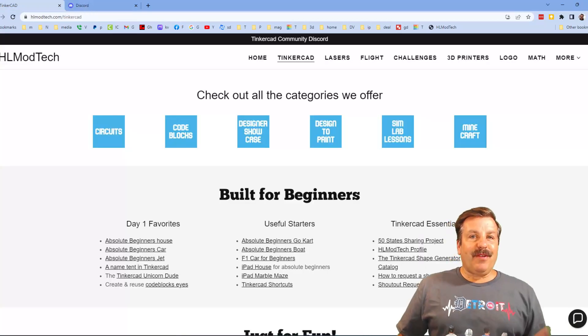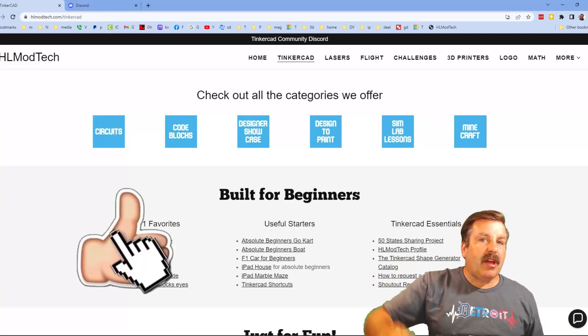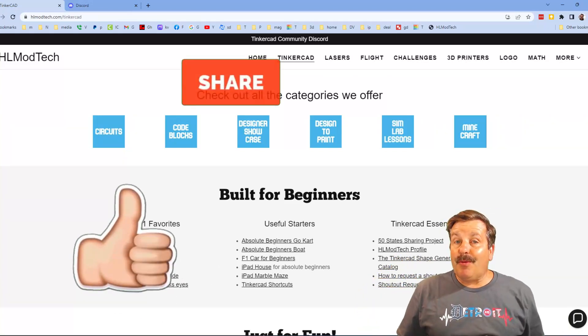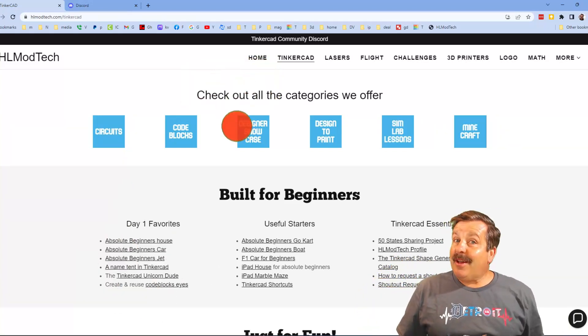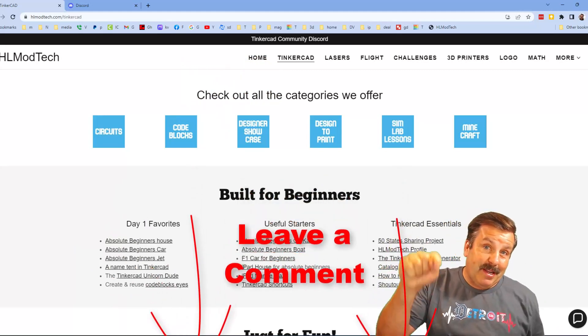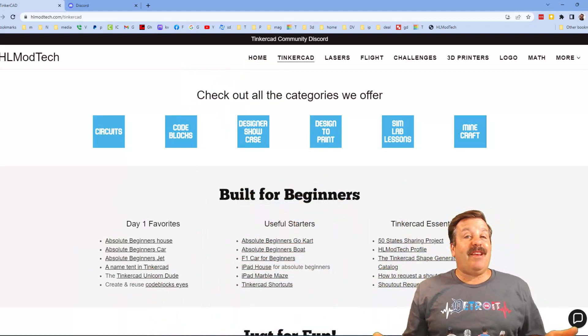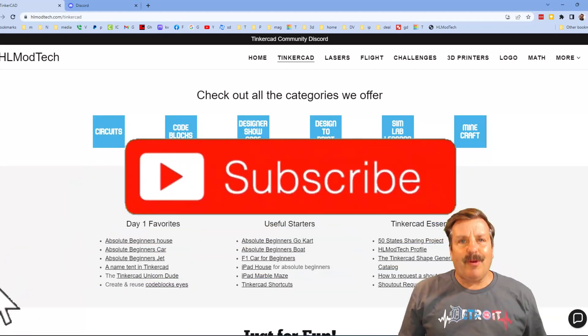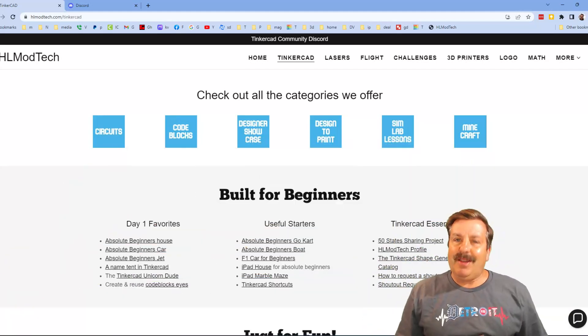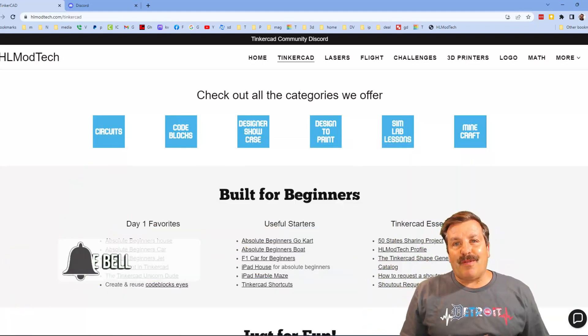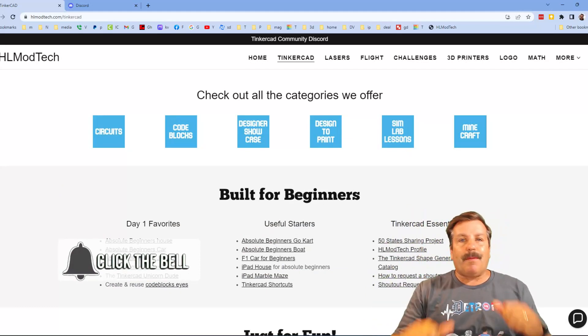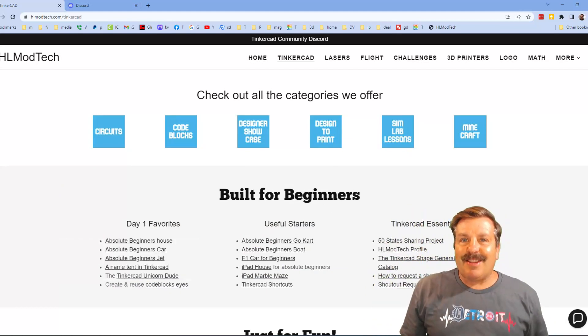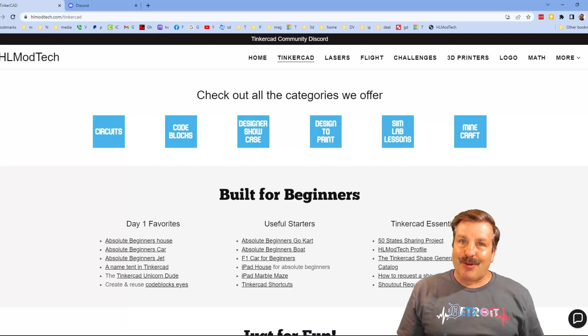Finally friends, if you enjoyed the video, please give it a like. Please also hit that share button so more people can learn about HLModTech. Don't forget you absolutely make my day if you take time to leave a comment down below. And if you haven't subscribed yet, what are you waiting for? Smash that subscribe button. And last but not least, hit that notification bell if you want to be first to know when there's a brand new video from me. HLModTech, thanks for watching, have a great day.